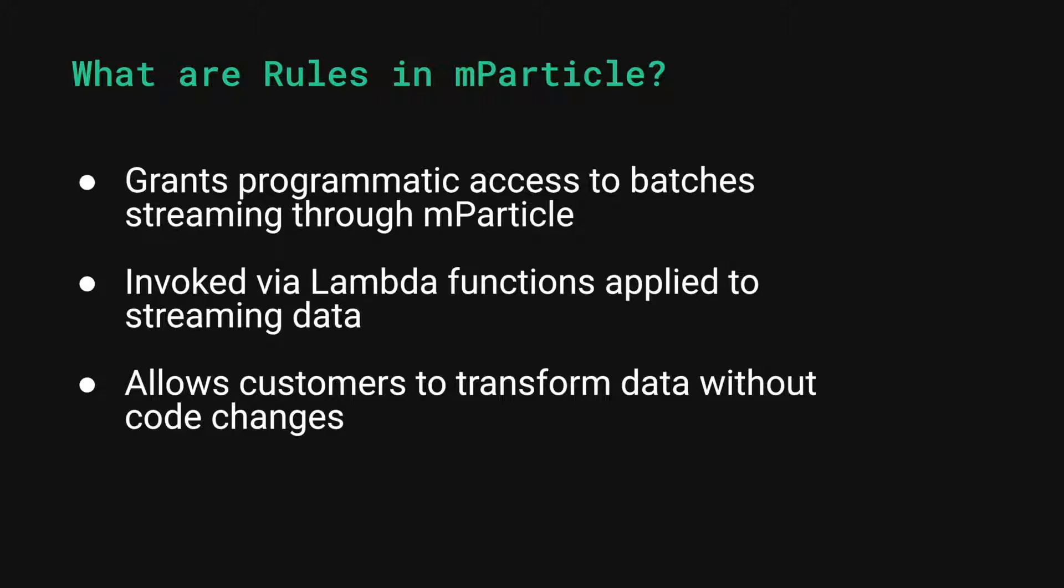This allows clients to transform the data that they have sent to mParticle without making code changes to their apps, websites, or other sources of data collection.